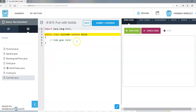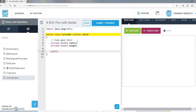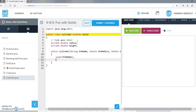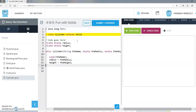Now cylinder. A cylinder needs a double for the radius and a double for the height. In the constructor, cylinder needs a string for the name, a double for the radius, and a double for the height. We call super to create a shape with the name, then set radius and height equal to the values passed in the constructor.